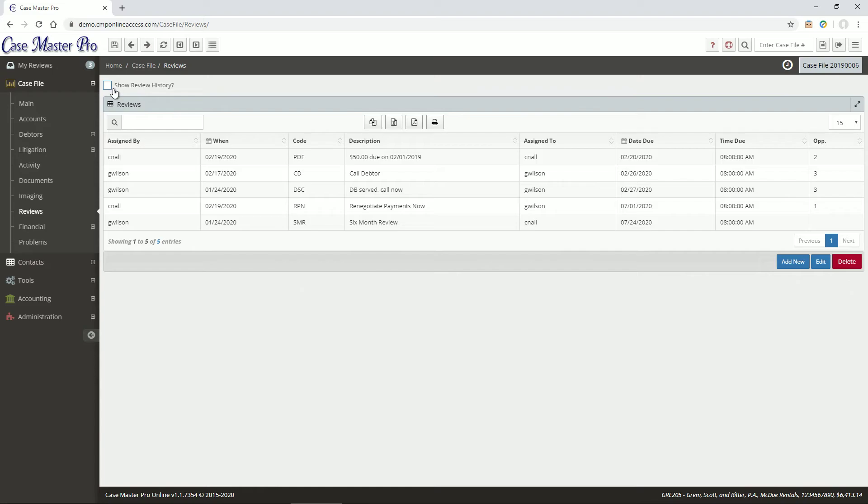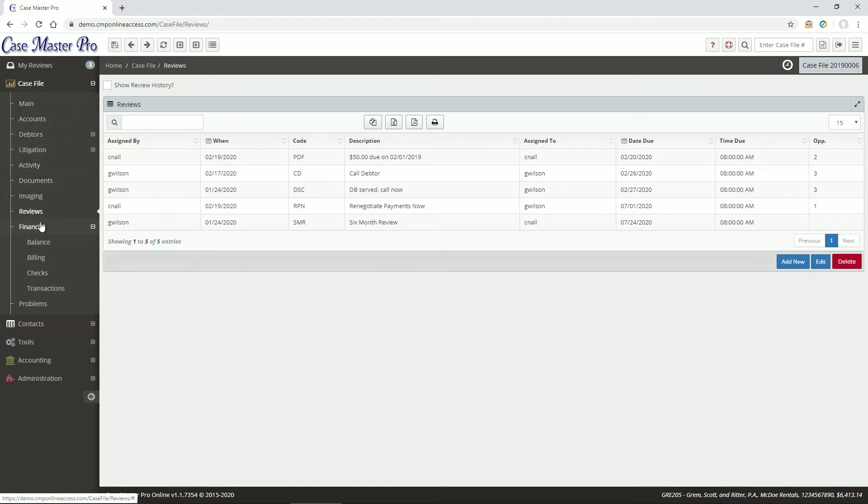The Financials area is where you can view the case file's balance, enter billing and checks to be printed, or enter court costs and transactions. This area is detailed in depth in another video, so we'll move through it quickly.